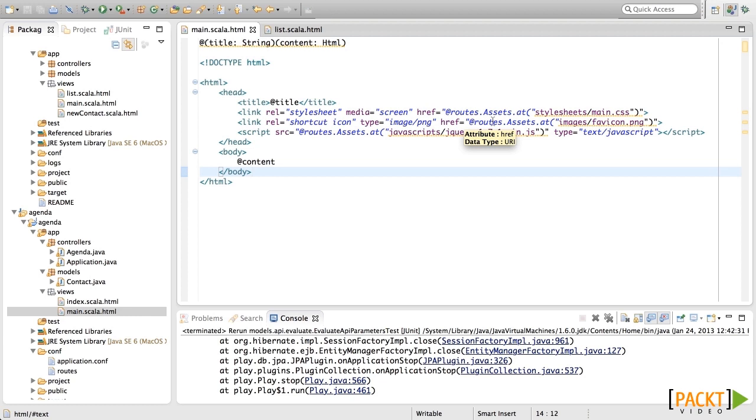The first thing we need to learn about play templates is that they are just a Scala file. Each template is very similar to a function. It receives parameters from the controller and it returns some HTML, which will be rendered to the user.